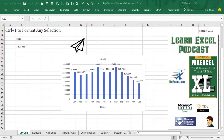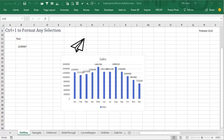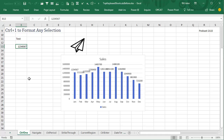Learn Excel from MrExcel Podcast, episode 2115: Ctrl+1 to Format Any Selection. We're doing a series of podcasts on my favorite keyboard shortcuts in Excel. From the book MrExcel Excel, I asked people for their favorite keyboard shortcuts and this was the one that came up over and over again.